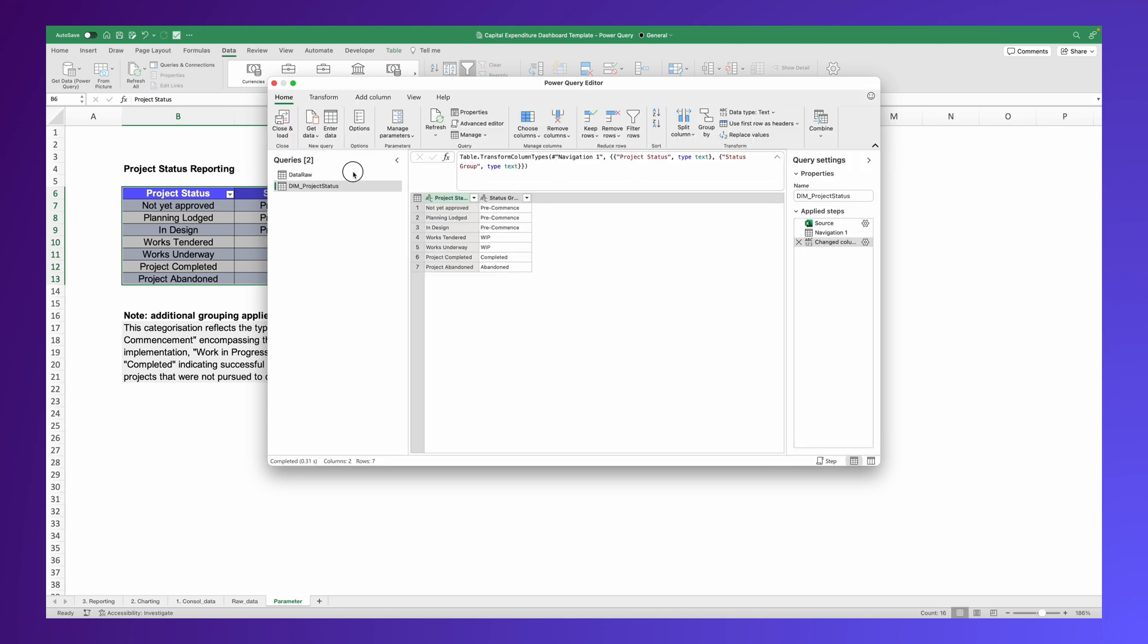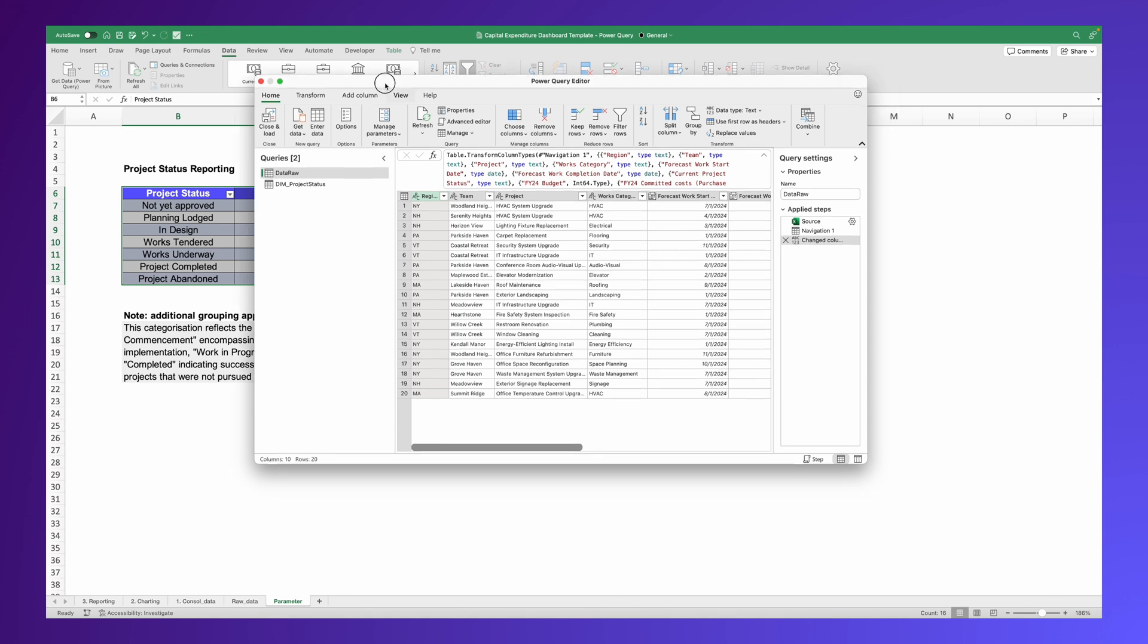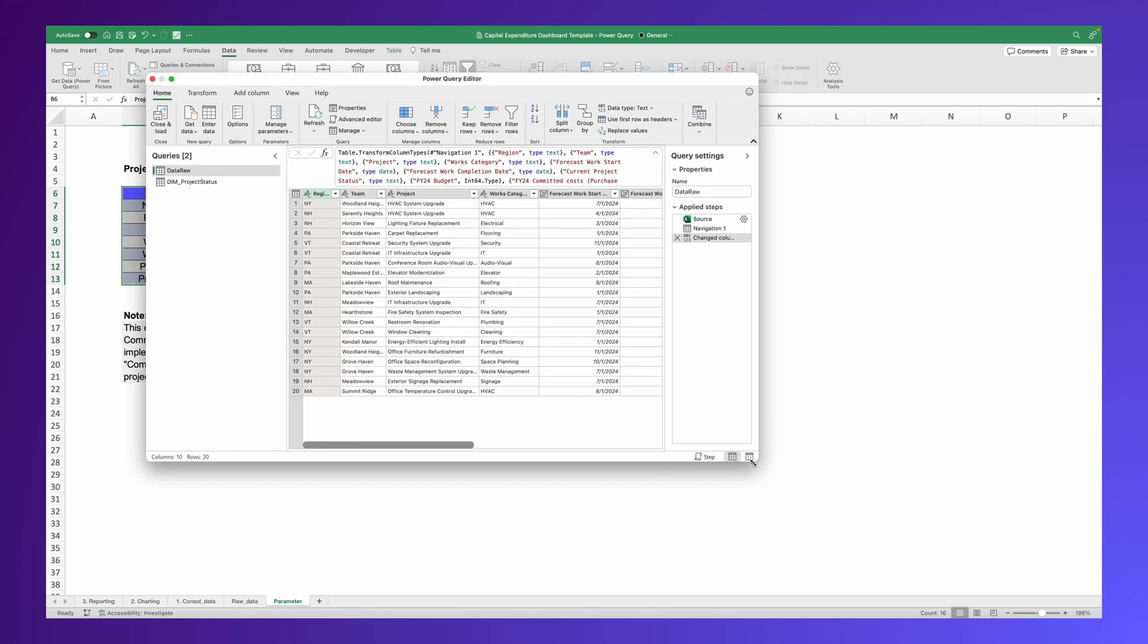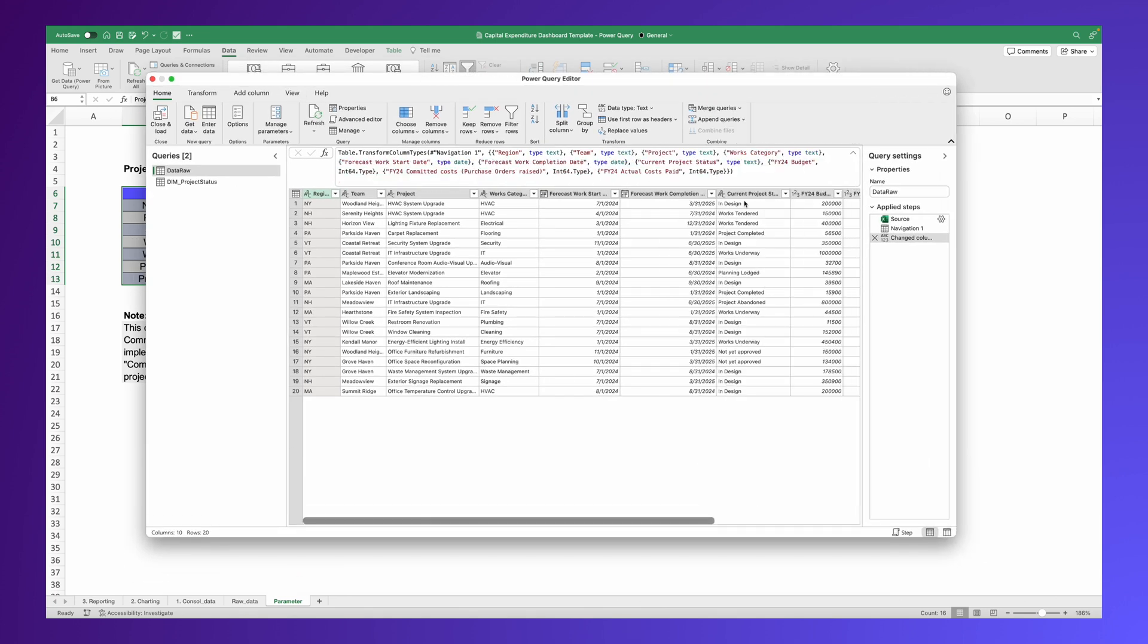In the query list on the left side, we've chosen two tables. And on the right, you can see the actual rows and columns.